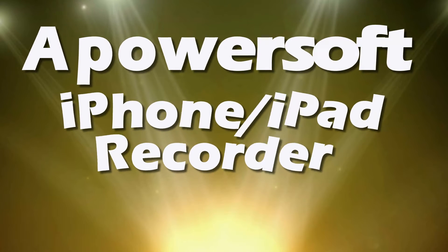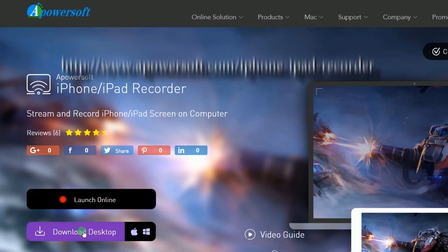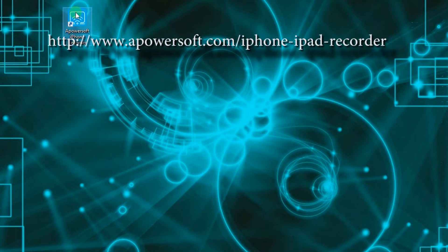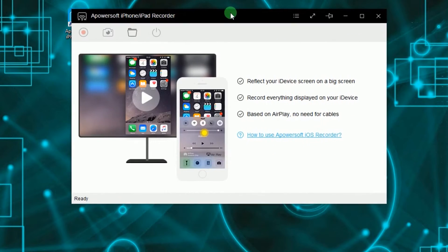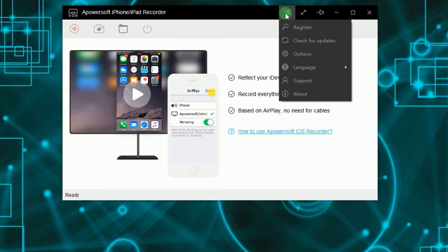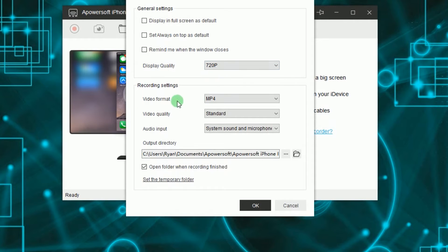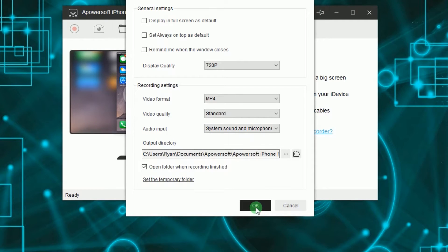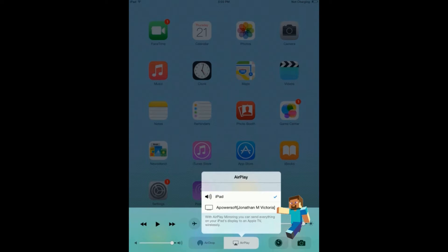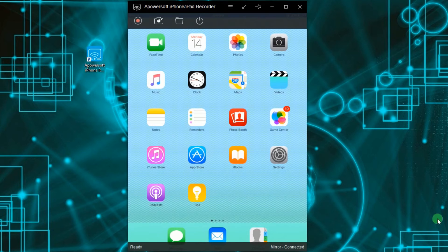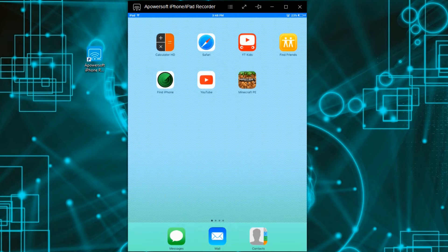To use this program, simply get and install this tool from its main page. Next, go to Options and make some configurations like display quality, format, video and audio quality, as well as the output folder. Now connect your iOS device into the program as shown in the illustration — your device's screen will then be displayed.